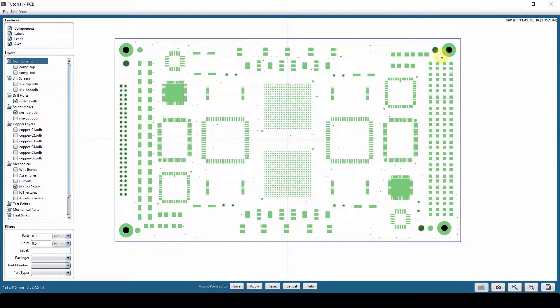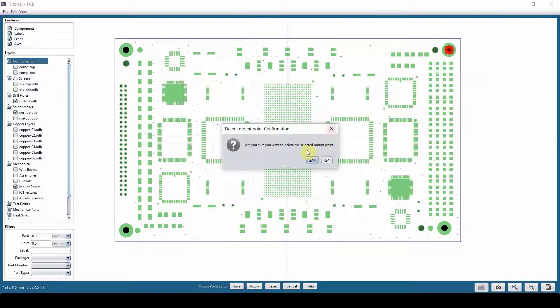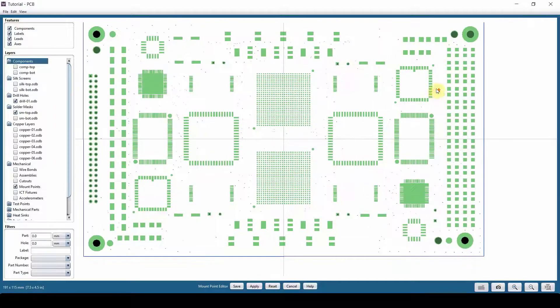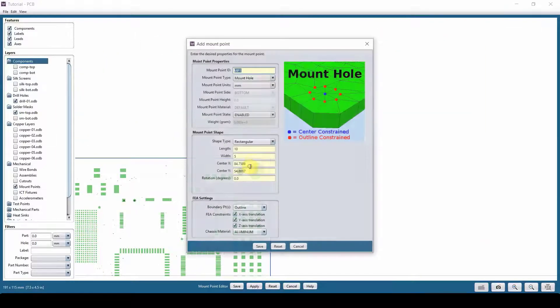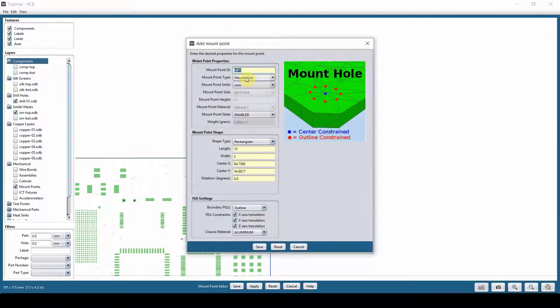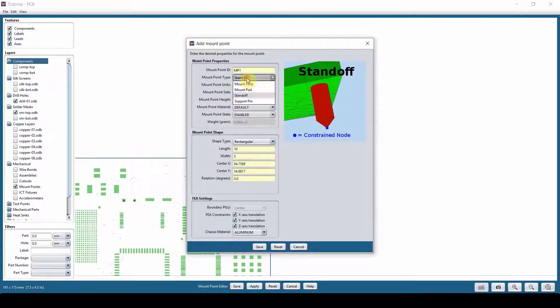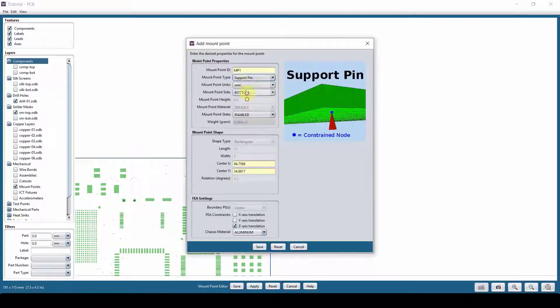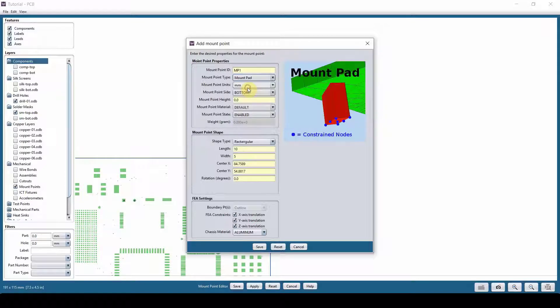If you delete a mount point by mistake, let's just delete this guy. And then you want to add a mount point. You can either right click, add a mount point, which you can go and define if it's a mount hole, mount pad, standoff, or support pin depending on what it is. Usually it's either a mount hole or a mount pad. So let's say it's a mount pad.